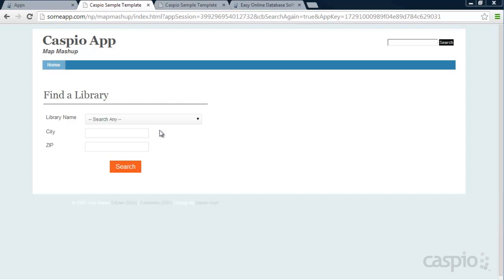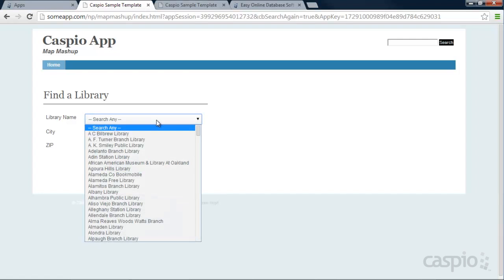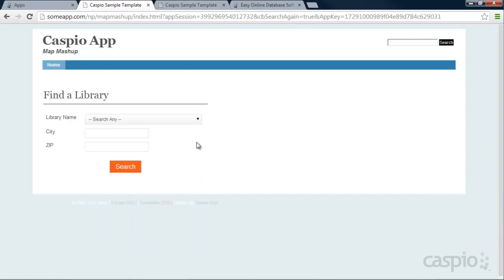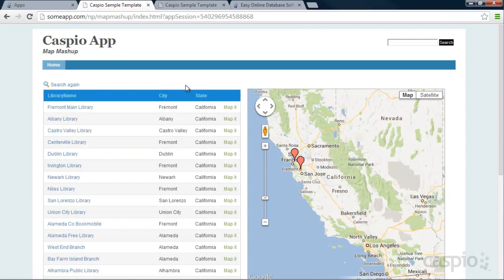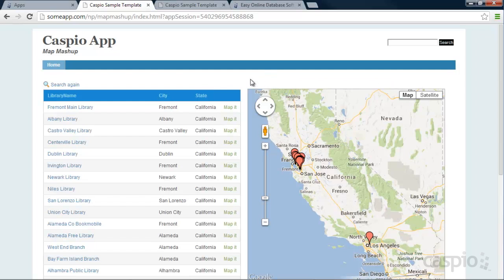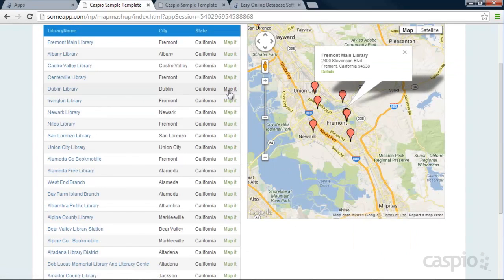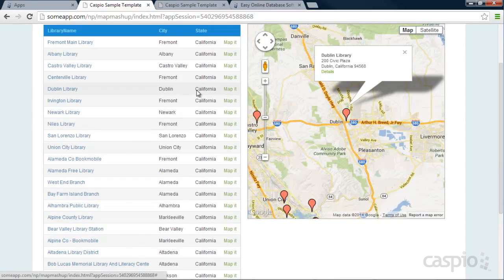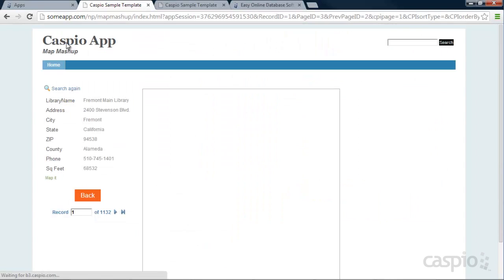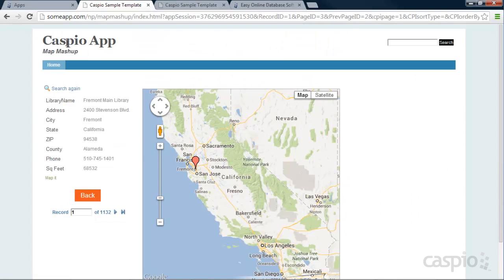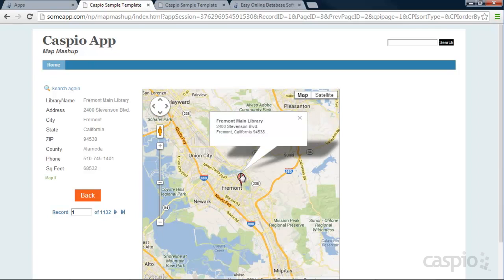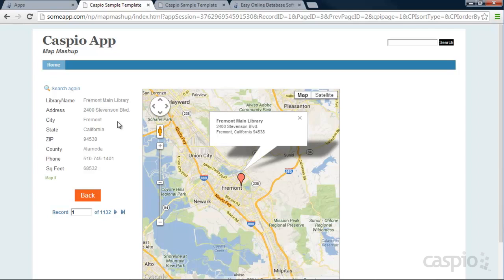I have a database of all the libraries inside California. I can search based on a specific library or leave it as Search Any. And when I click Search, I'm able to pull all my results on the left side and on the right side we have a Google Map that pinpoints the location of each one of my libraries. So if I click on Map It, it's going to open up that location. If I click on the Details link for that library name, it's going to drill down to that specific library. It's going to show us a zoomed in map to the city. And inside the bubble, we can display any information pertaining to that library. And also on the left hand side, we have that additional information that's pertaining to that specific library.